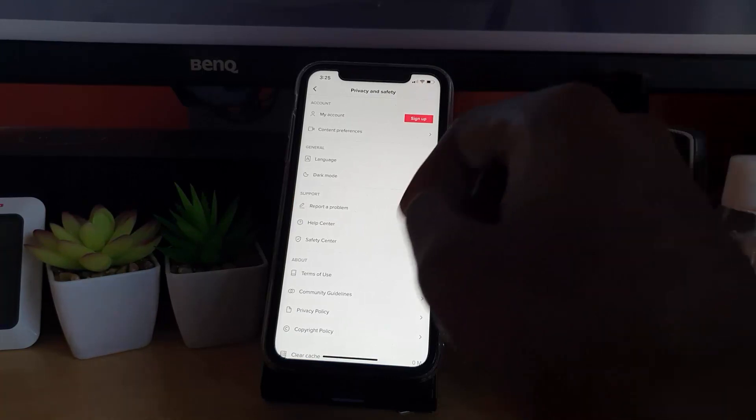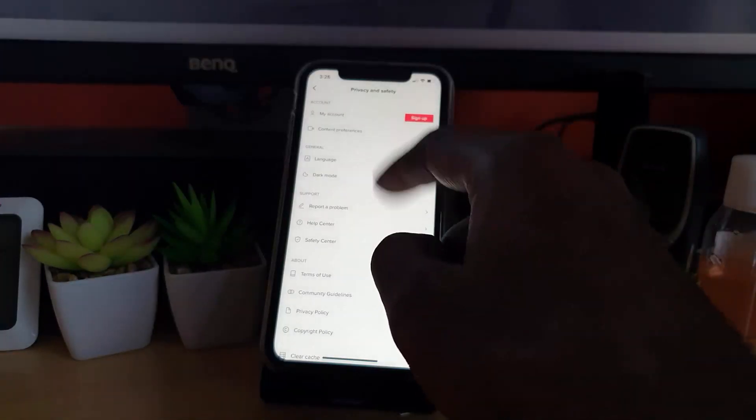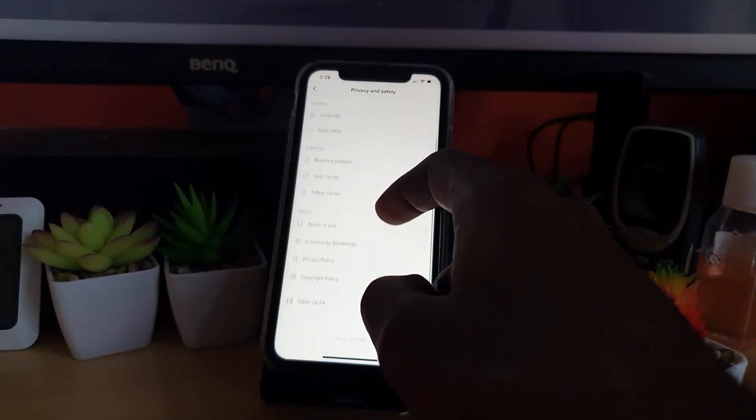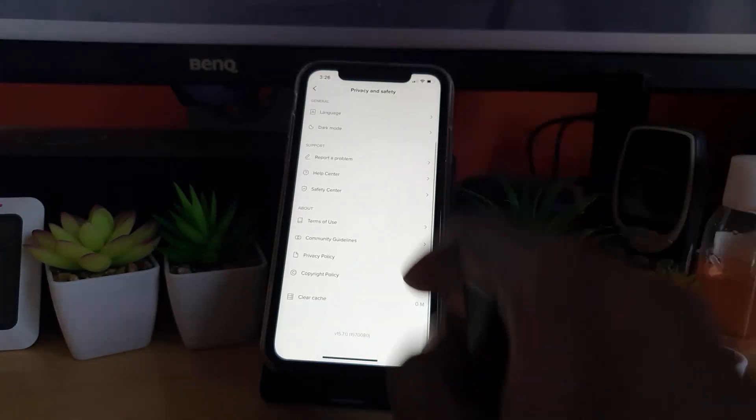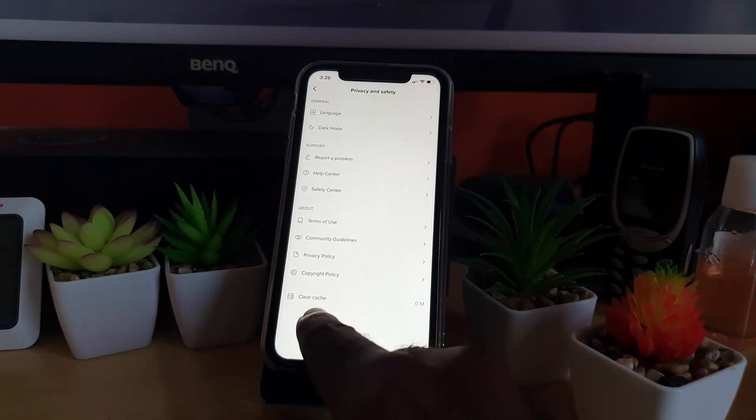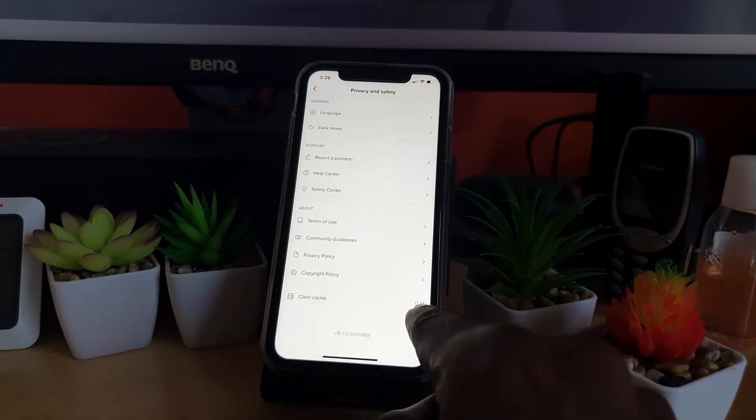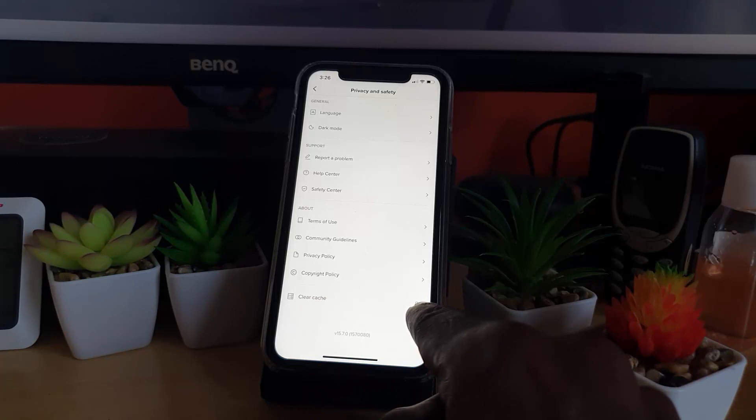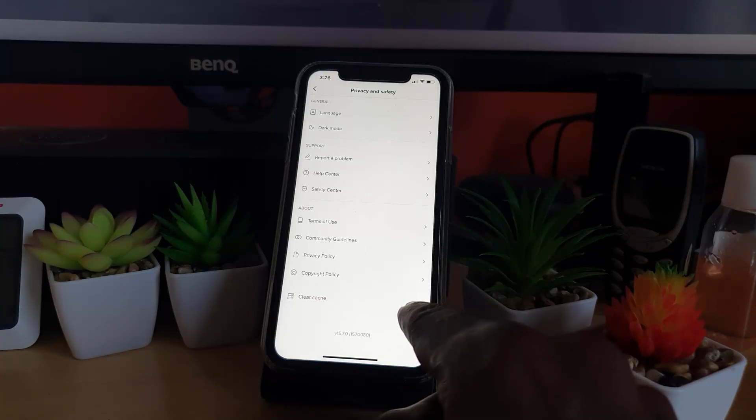Scroll all the way down. You'll notice here you'll see the option that says Clear Cache. I've cleared this already. Notice it shows zero megabytes. For you, you might see a number there or you might see a gigabyte depending on how heavily you use this application.